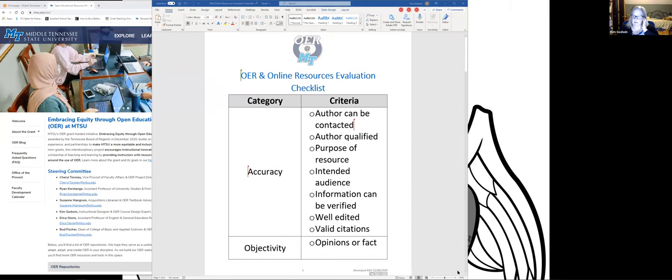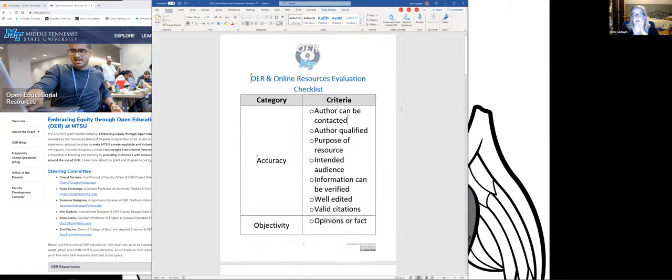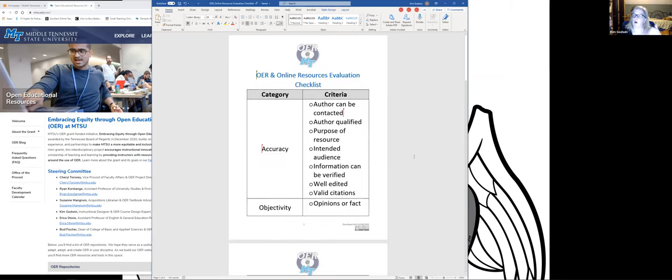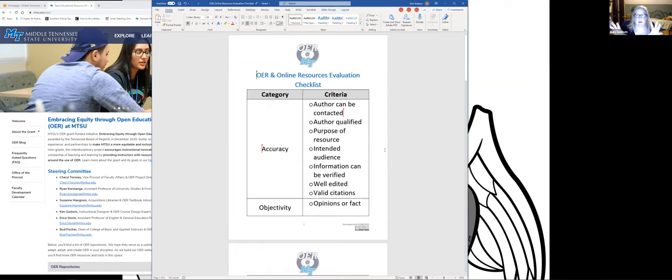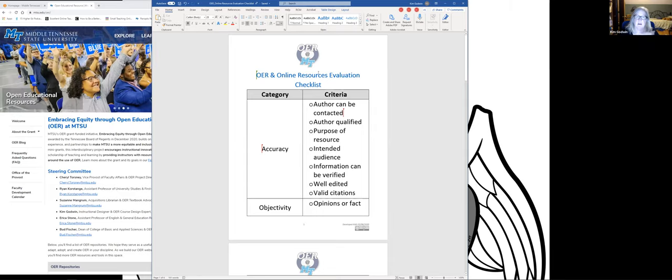I'm going to share my screen. I'll show you the OER checklist that I put in the chat — feel free to open that up. I'm also going to take you through some of the initial steps in locating OERs before going through that checklist and determining whether something is in line with what you're looking for. So this is the OER checklist. When you open it up it will look a little different.